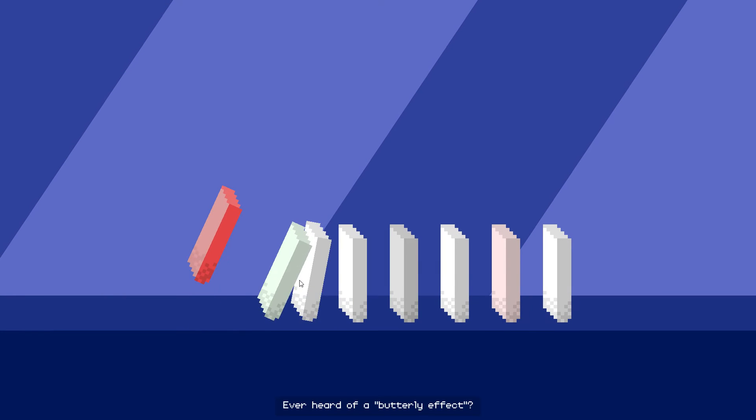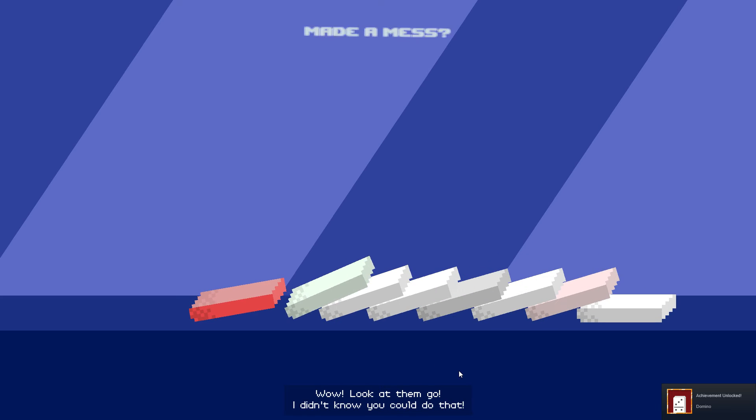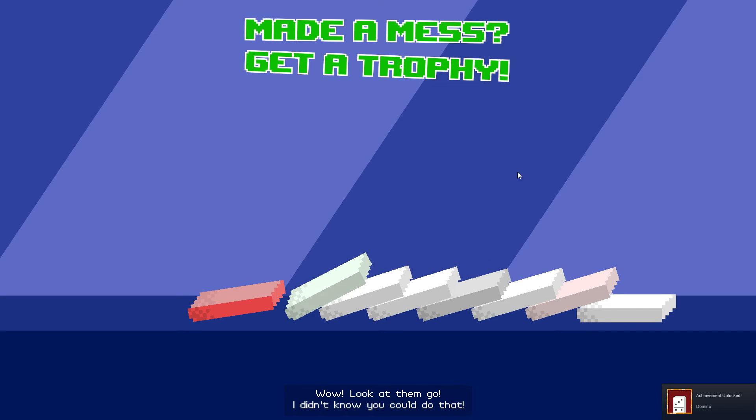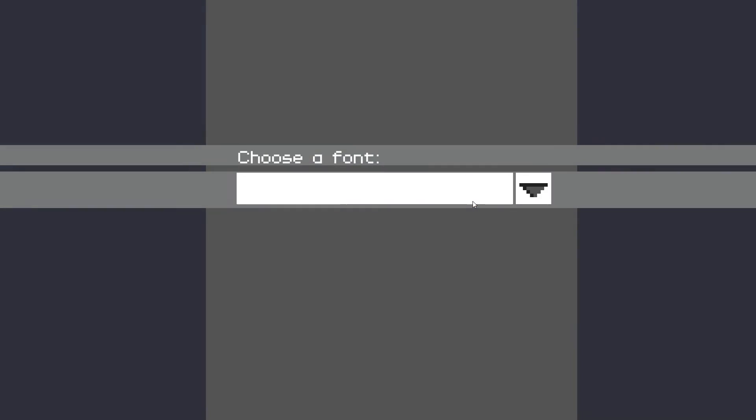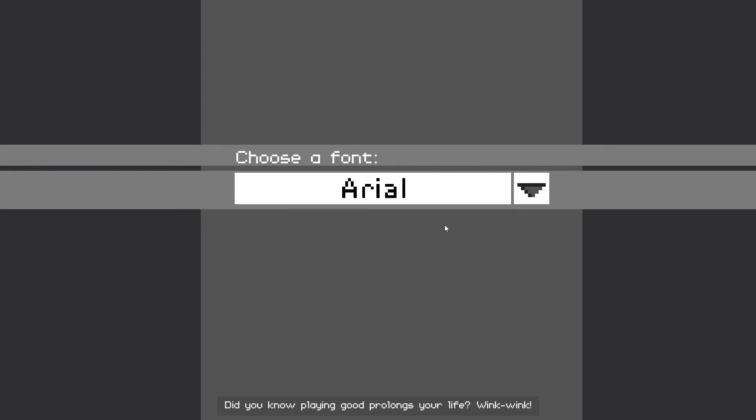Ever heard of a butterfly effect? Wow, look at them go. I didn't know you could do that. Did you know playing good prolongs your life? Wink, wink.